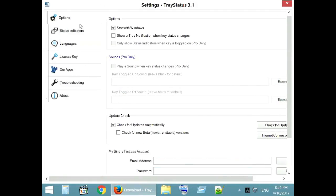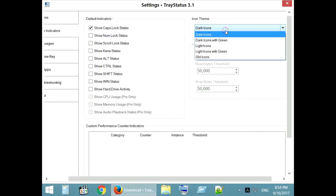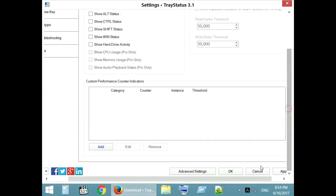You can set indicator for caps lock, scroll lock and num lock or any one or two as per your need. You can also change the color of the icon. Once done, apply the settings.